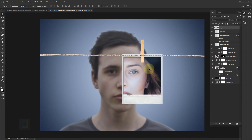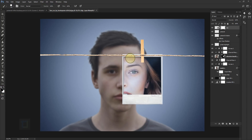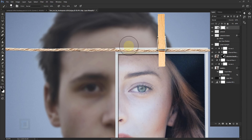I don't want the rope showing at the top, so select your Brush tool, apply a layer mask on the clip layer, make sure the color is black, make the brush a bit smaller, and erase the rope. Remember it's on a layer mask, so if you erase something by mistake, change to white to bring it back.